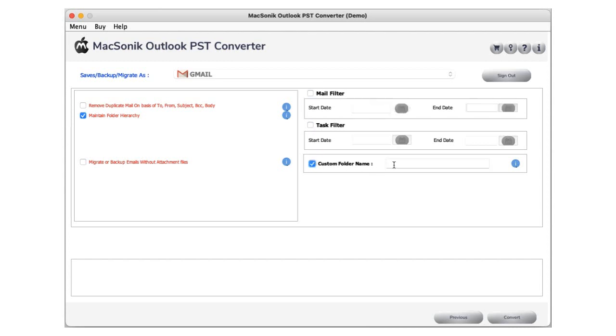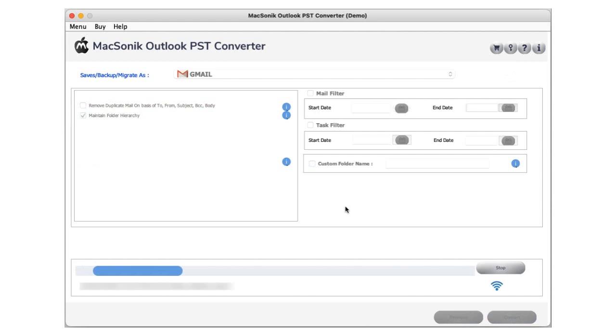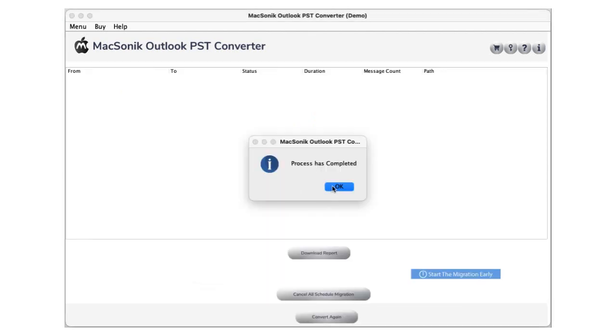Click the custom name folder option to save the Outlook PST file with a custom name. Then click the backup button to start the Outlook PST to Gmail conversion process.